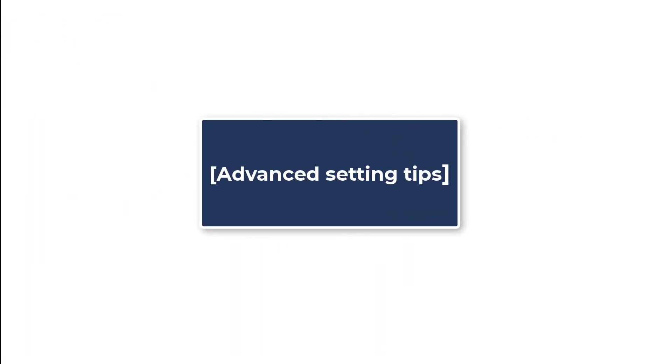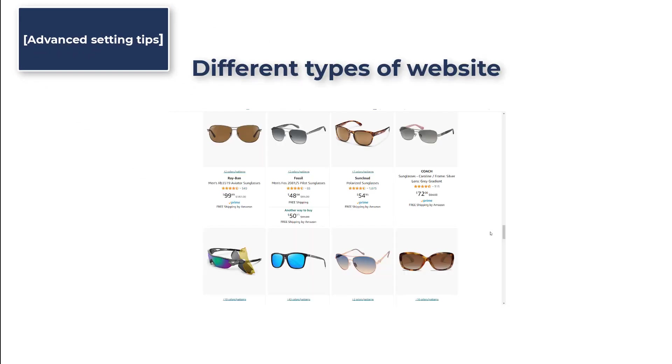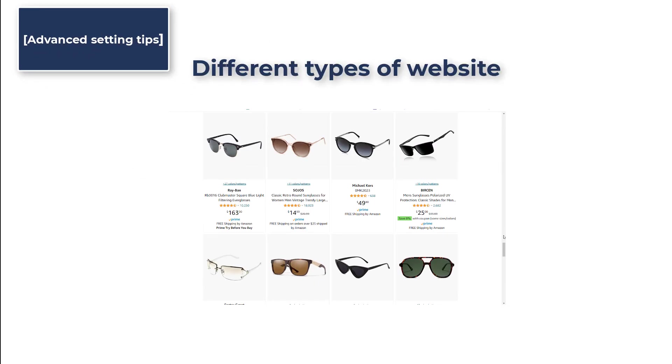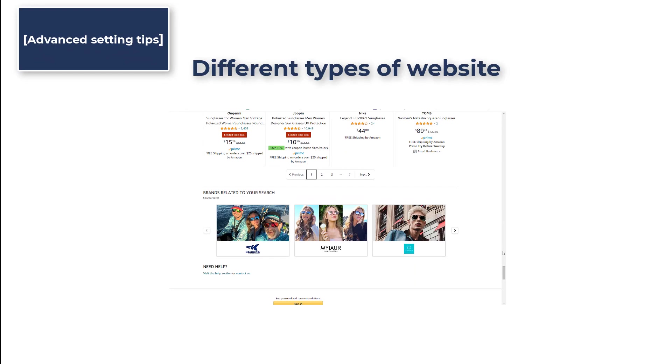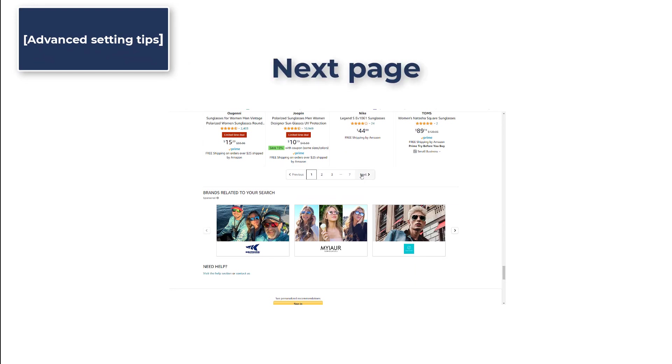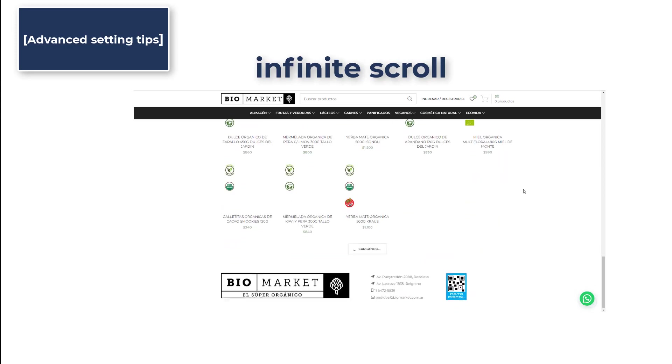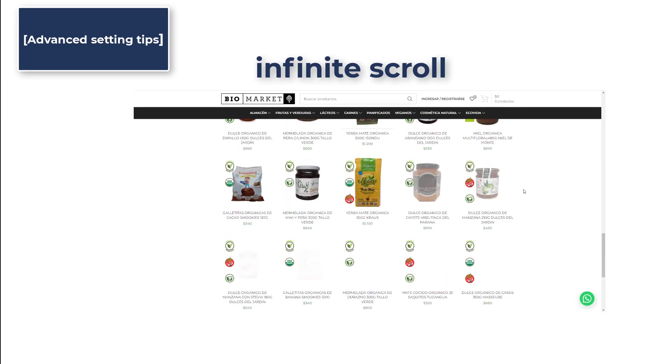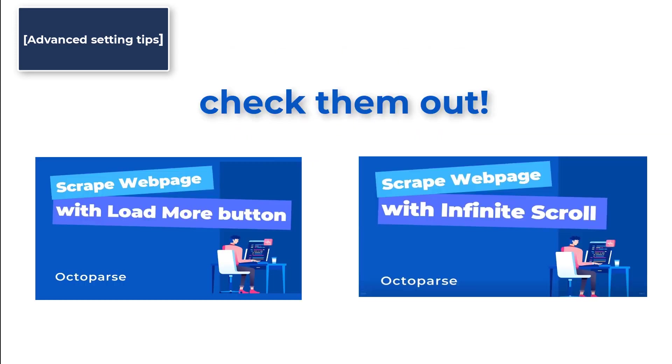Advanced Setting Tips: If you are scraping product data that spans through several pages or screens, then you have to tell the robot to click the next page button, load more button, or simply scroll down a few screens once the data has been collected. Check out our videos for how to deal with these situations.